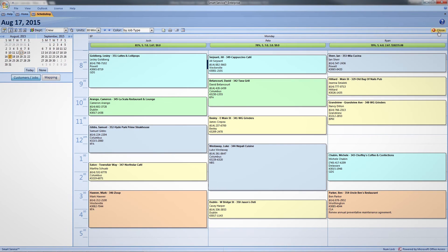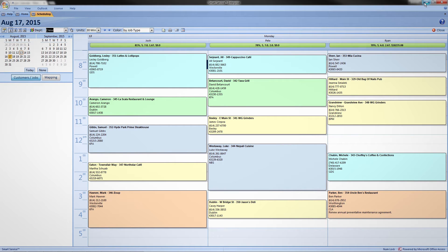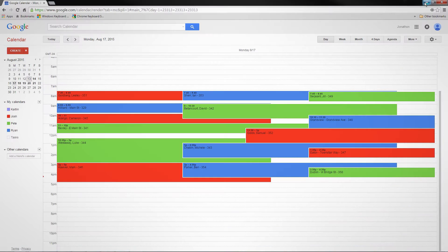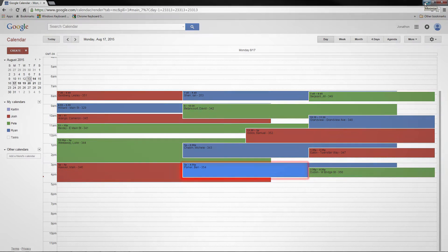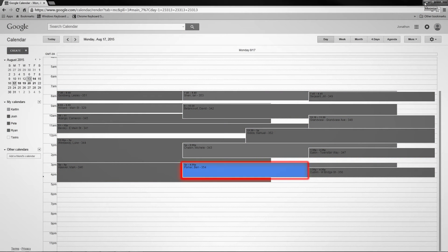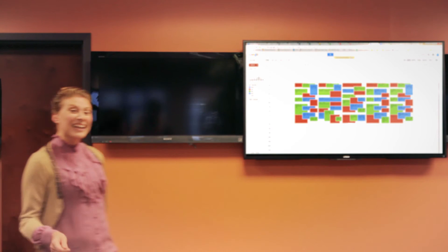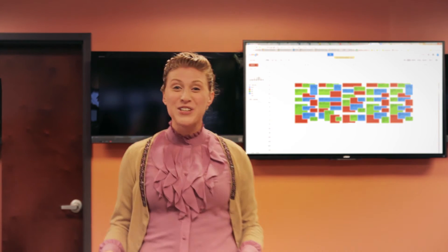Now let's pull up my internet browser. If I navigate to Google Calendar, I'll see a duplication of my Smart Service schedule, including the newly scheduled job. I can display this master calendar in the office lobby for the benefit of the entire company, and I can also send it to my technician's mobile devices.